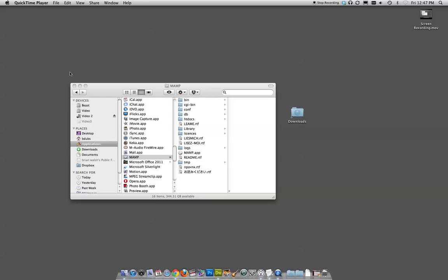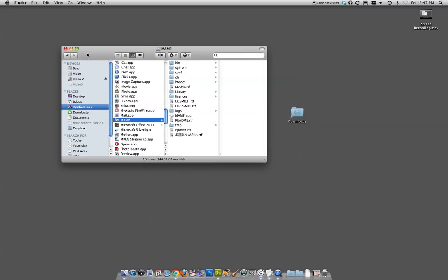All right, folks, I'm going to try to walk you through setting up MAMP and Dreamweaver and a virtual server, and maybe some Drupal, maybe some WordPress.